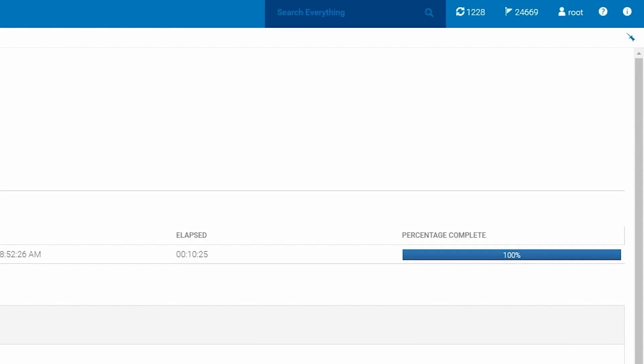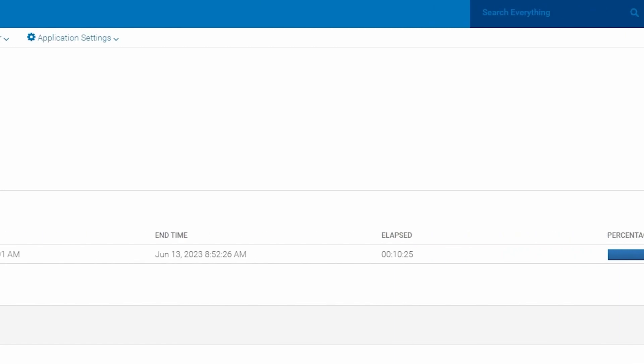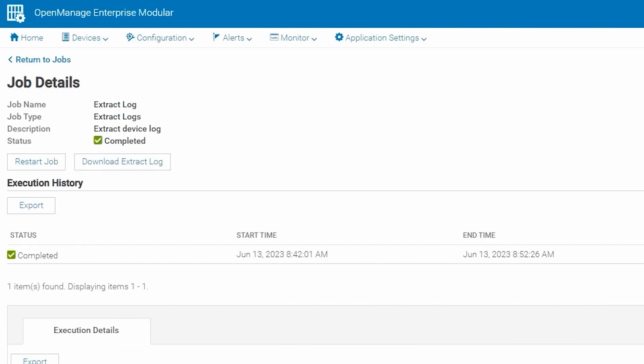Once the job has completed, we'll see here in the job details that we can download the extracted log directly from the job details menu. Again, that's only 2.0 and newer versions of OMIM.